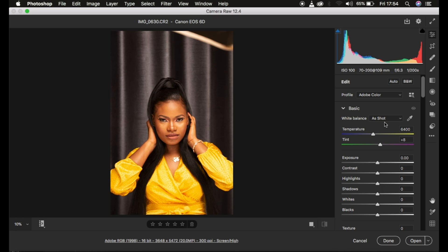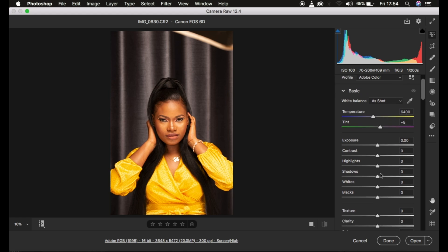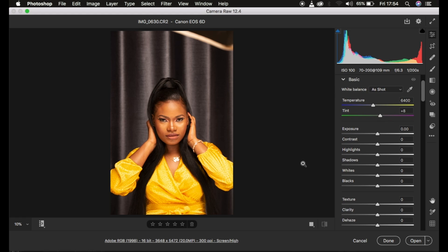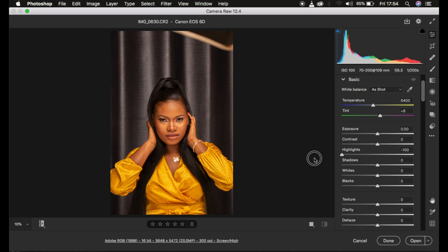When I start color grading, I first correct the contrast and light issues. In this image the dress is a little bit blown out, so I come and take the highlights down and do the same for the whites.